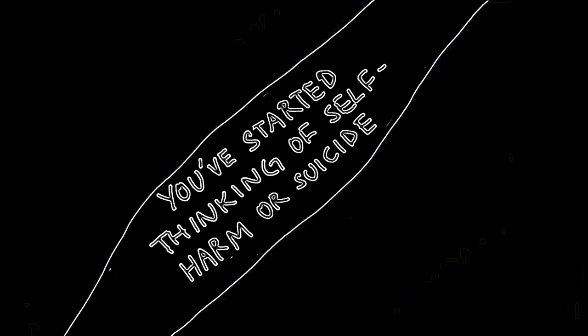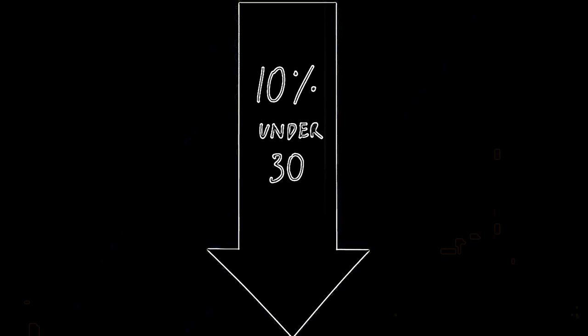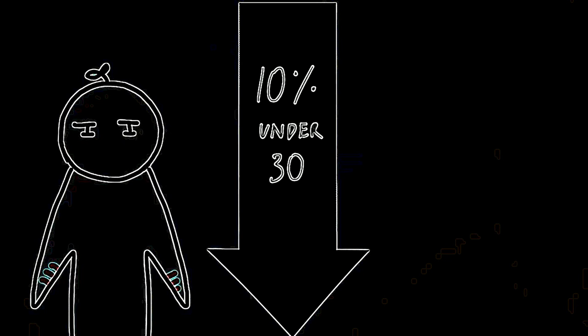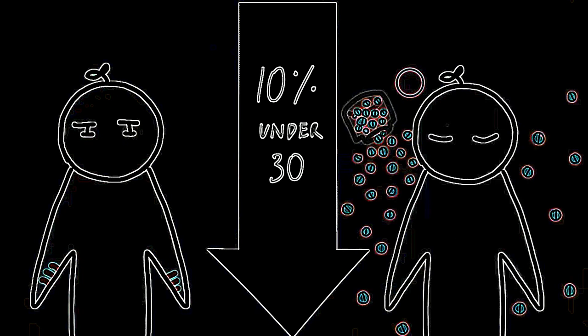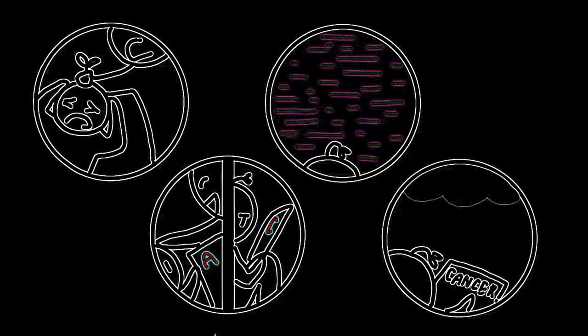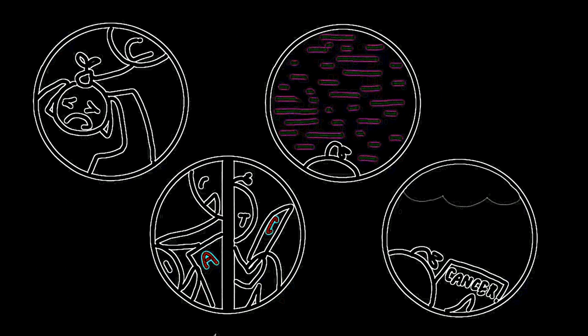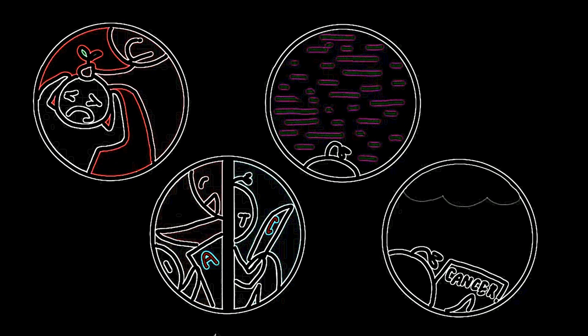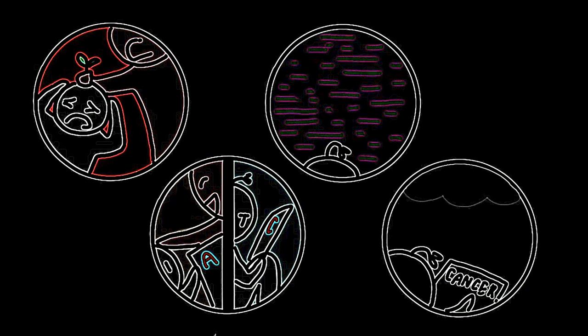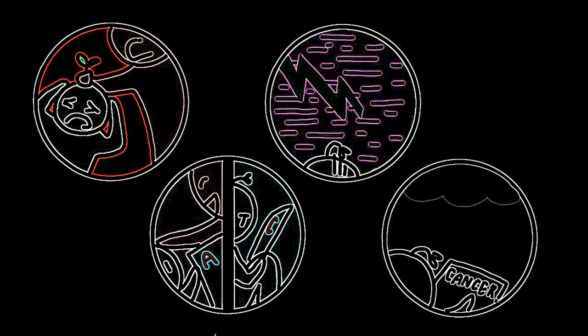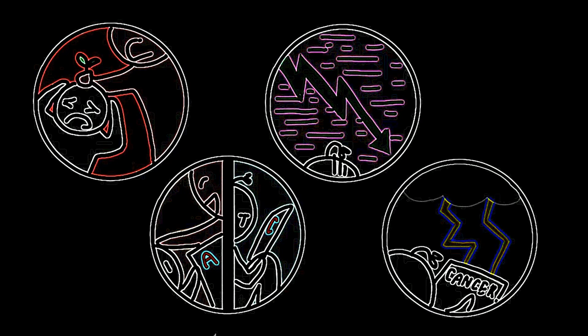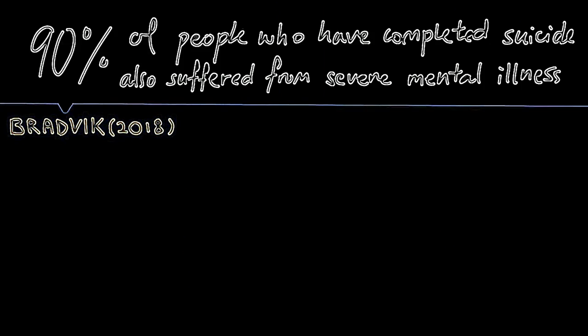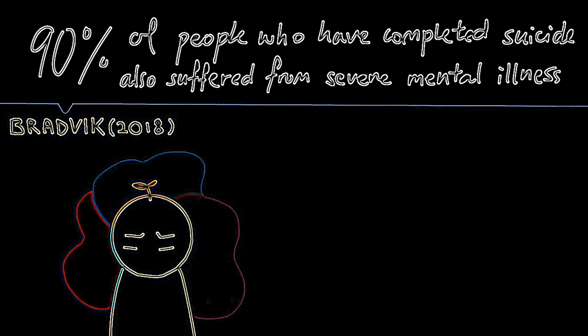Number ten: You've started thinking of self-harm or suicide. The Mental Health Foundation reported up to 10% of people under the age of 30 have thought about self-harm or suicide. There are many reasons people consider self-harm or suicide, such as abuse or neglect at home, a major loss, trauma, or a catastrophe that you can't control or avoid. Bradvik, 2018, reported approximately 90% of people who have completed suicide also suffered from a severe mental illness, such as bipolar disorder or depression.